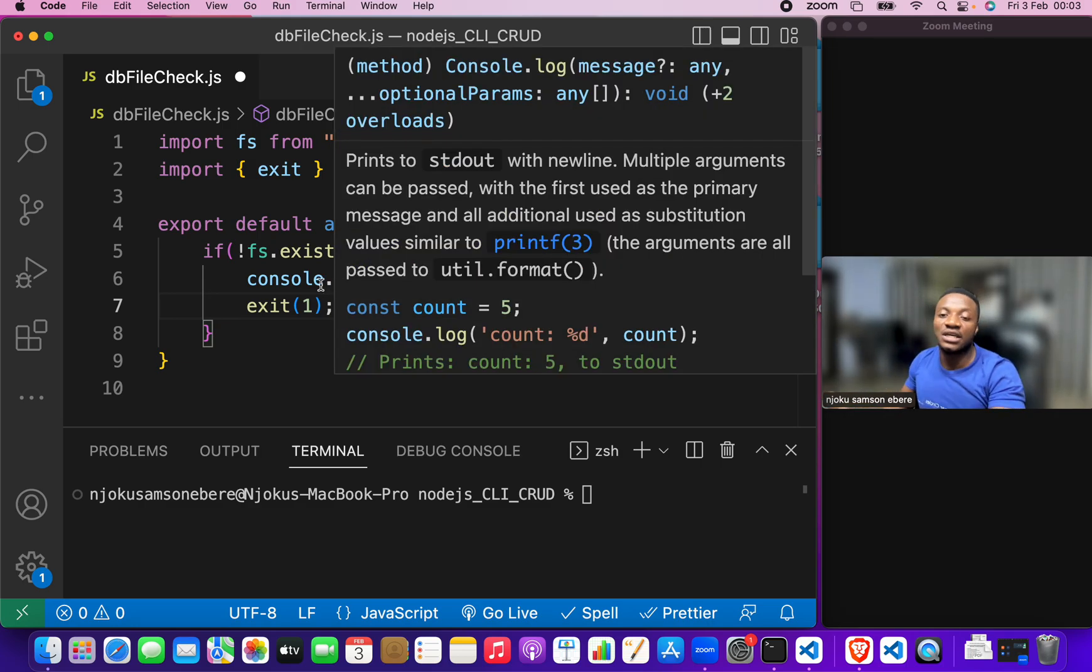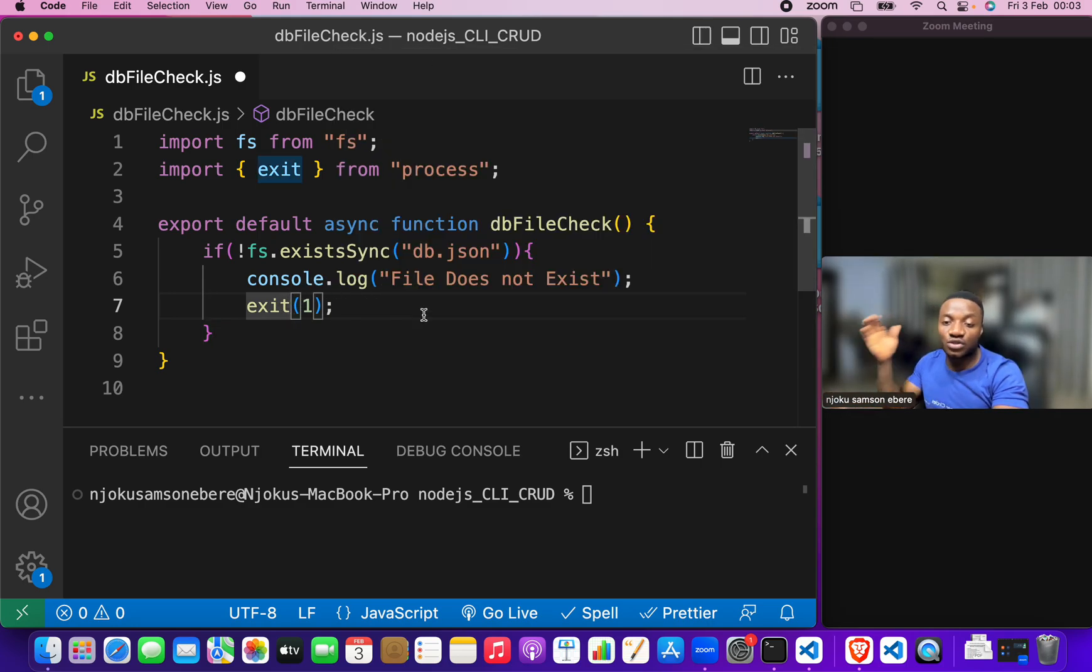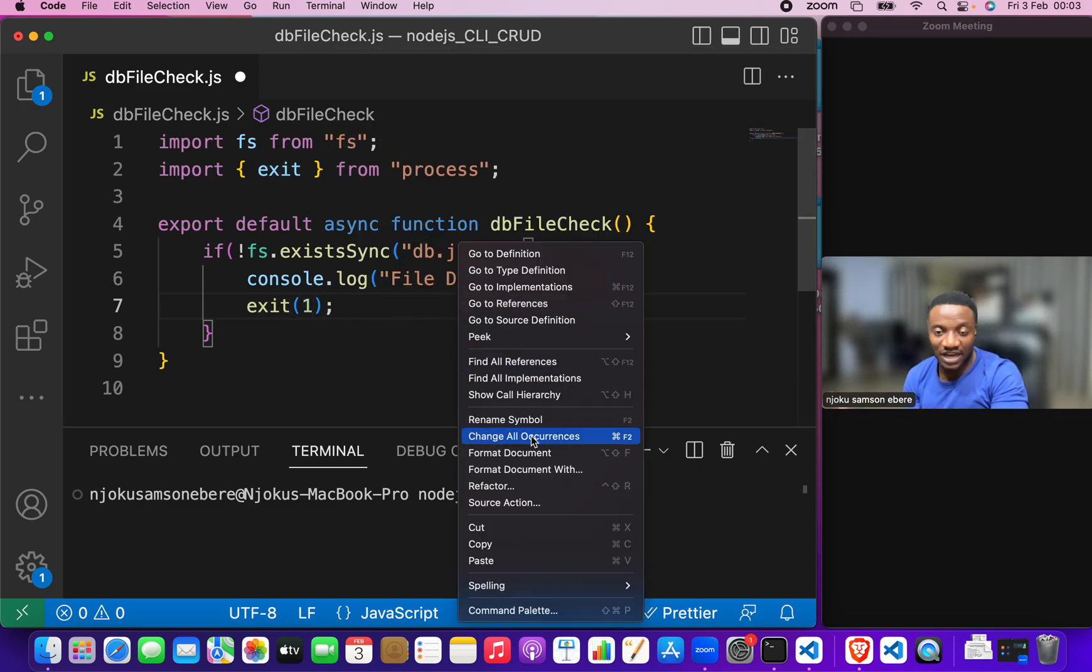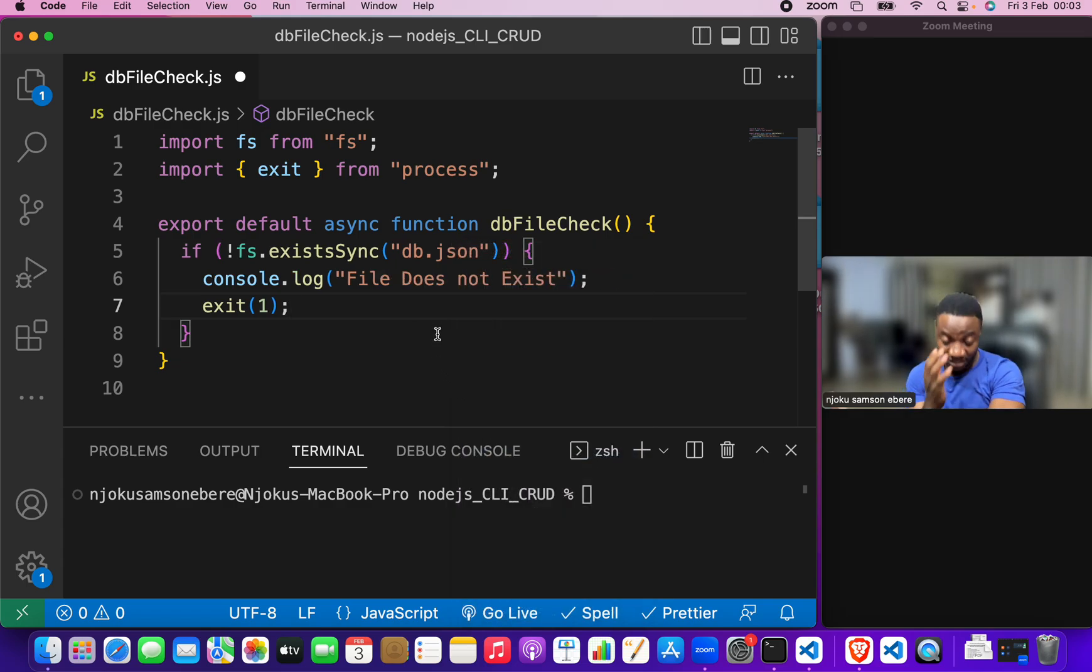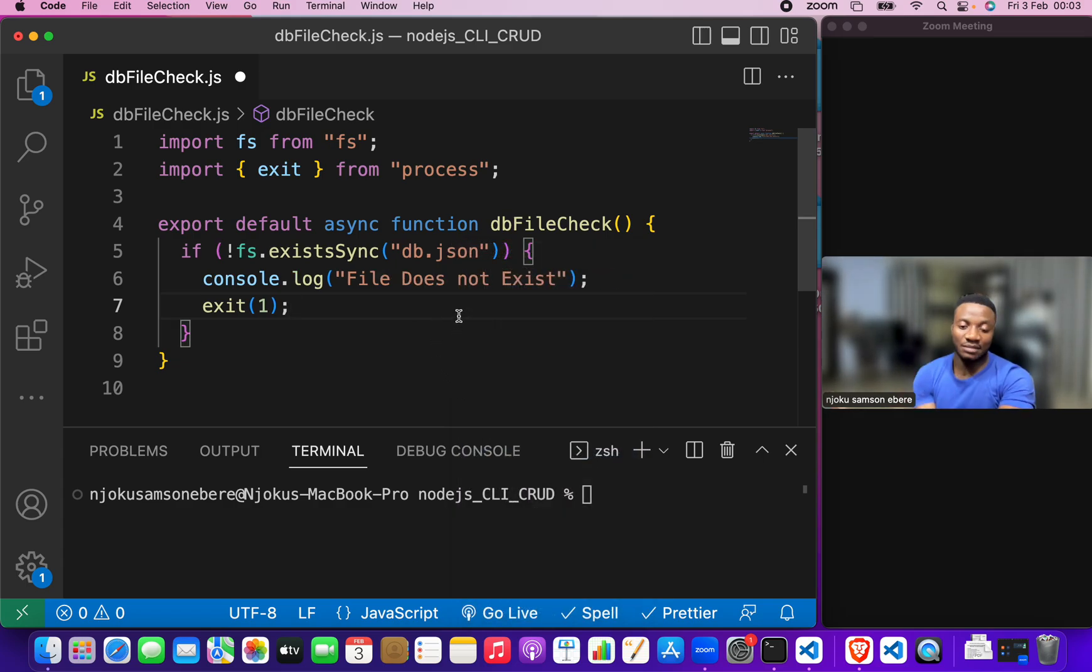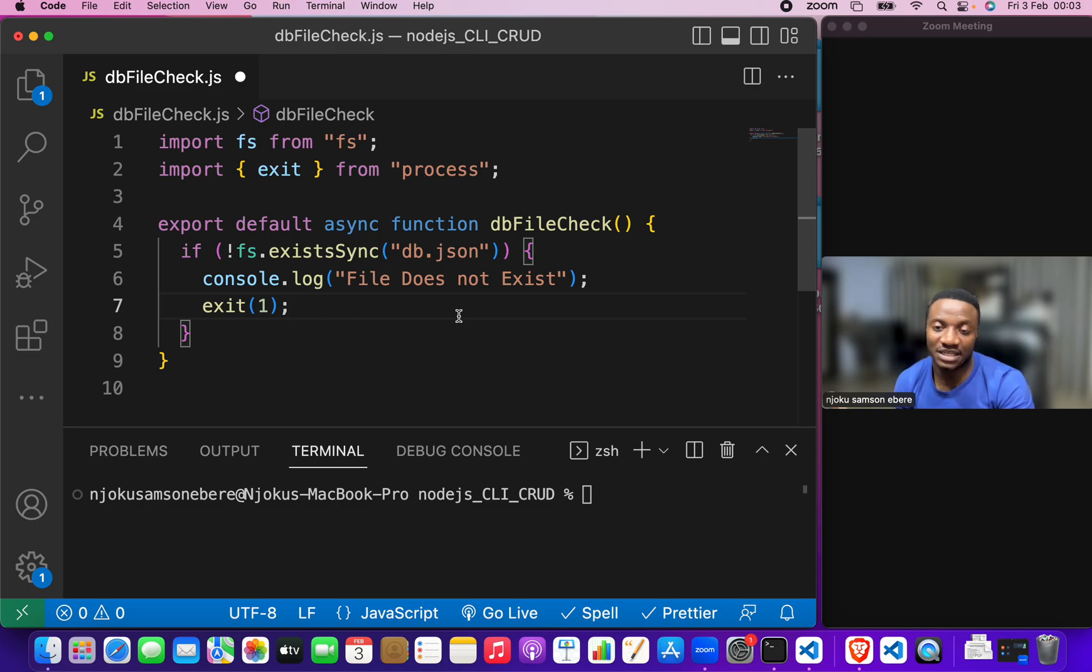And that is all you need in order for you to check if a file does not exist. That is the db.json file. And then terminate the code as necessary.